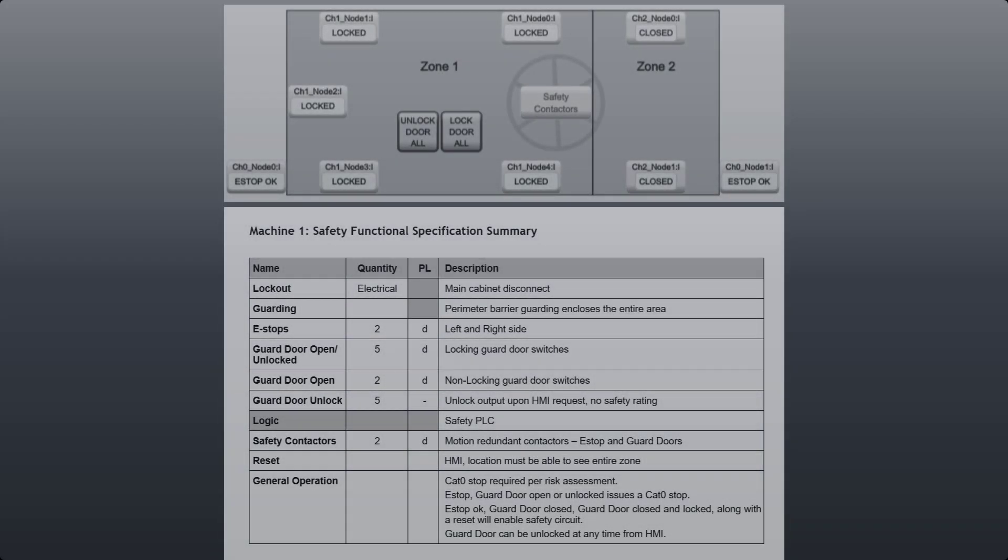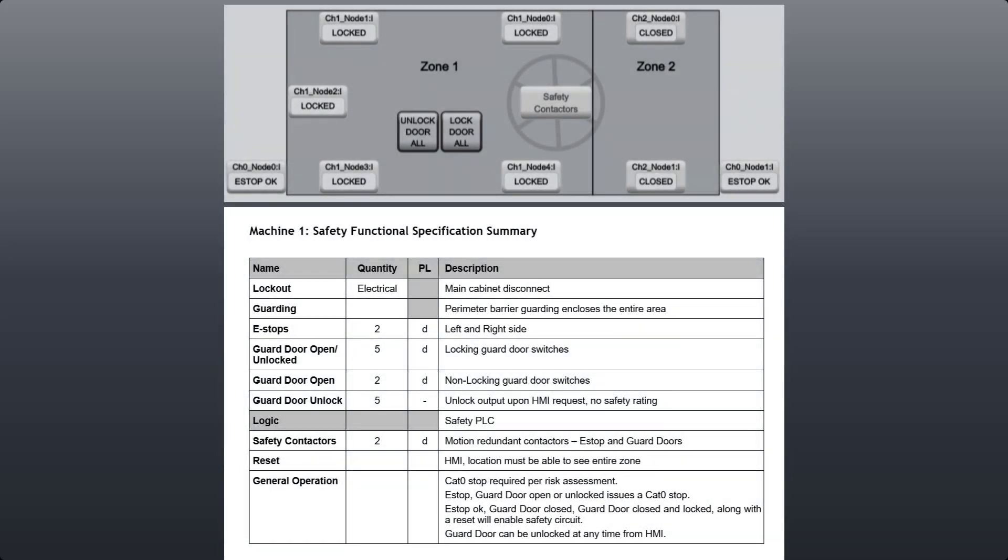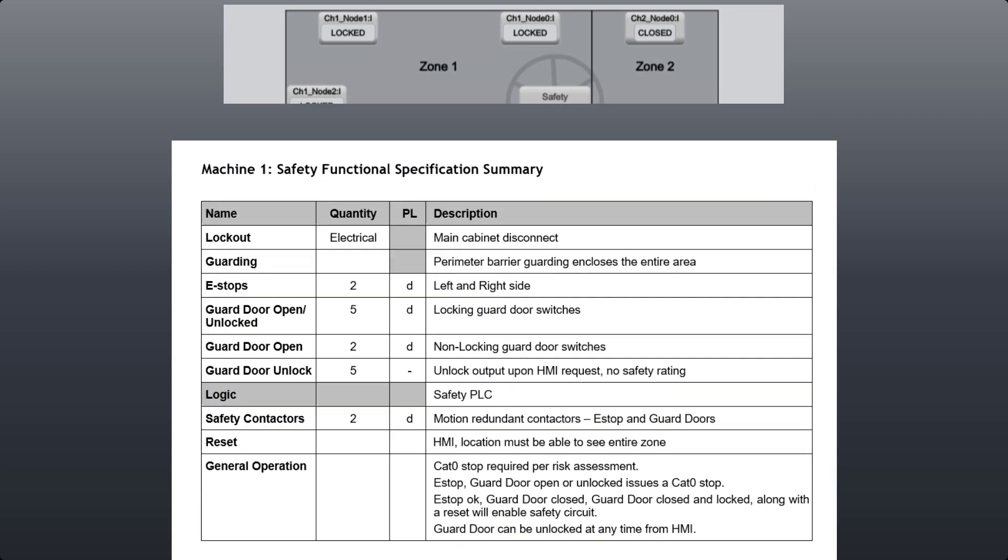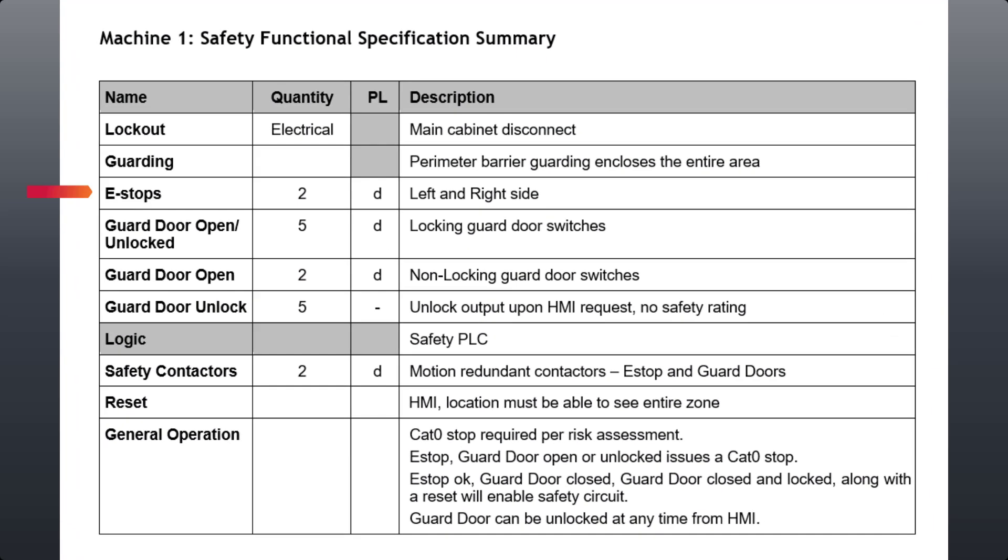The safety control system in this demonstration has three types of safety functions: emergency stop, guard door open or unlocked, and guard door open.